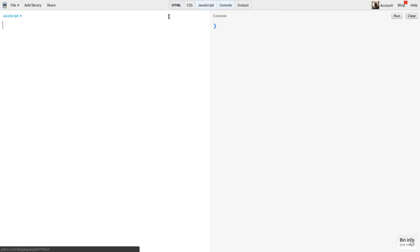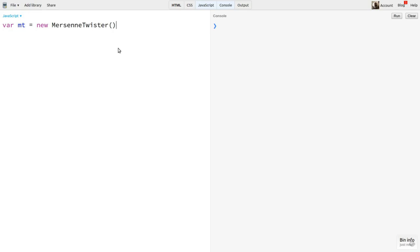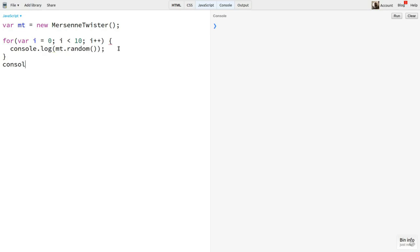To use this particular library, you have to create a new instance of the Mersenne Twister class. I'll save that as MT. By default, it's automatically seeded using the current time. To get a random floating point value, I can call MT.random. I'll just create a for loop and log 10 iterations of it.